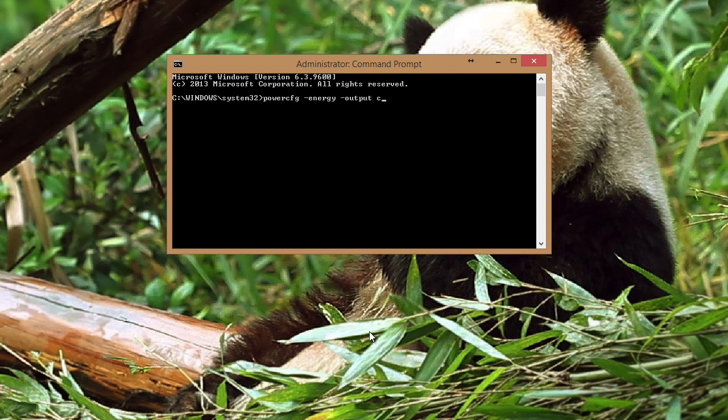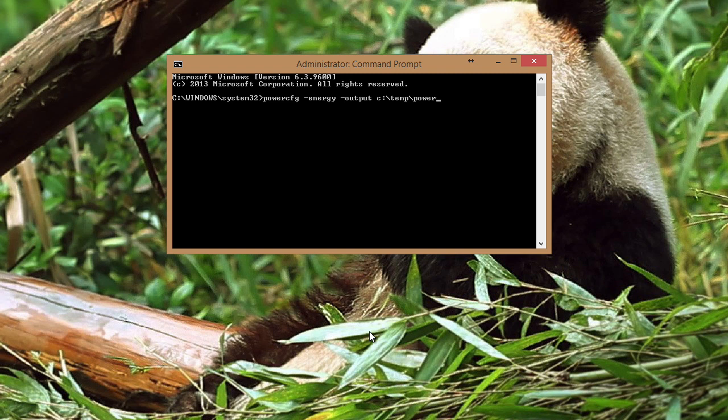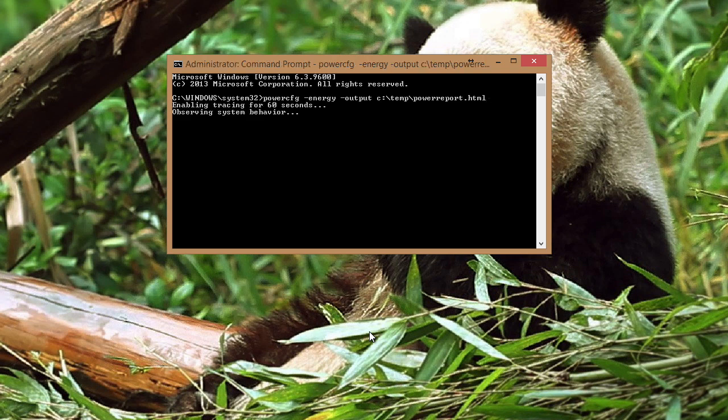So I'll say C colon backslash the temp folder backslash. And I'll just call mine powerreport. And this is an HTML file. Give it an HTML extension. We say enter.